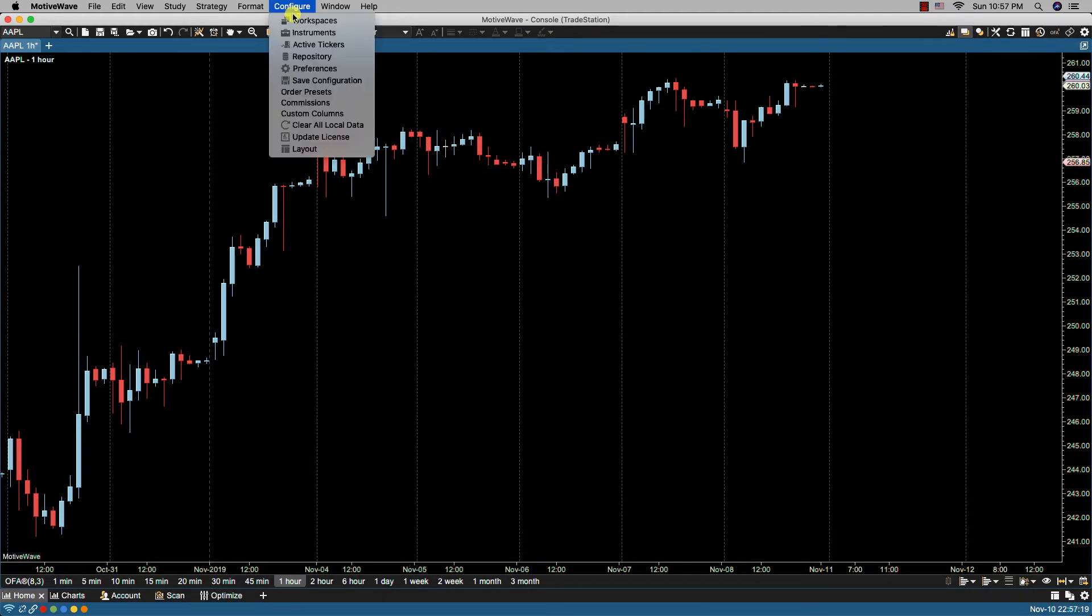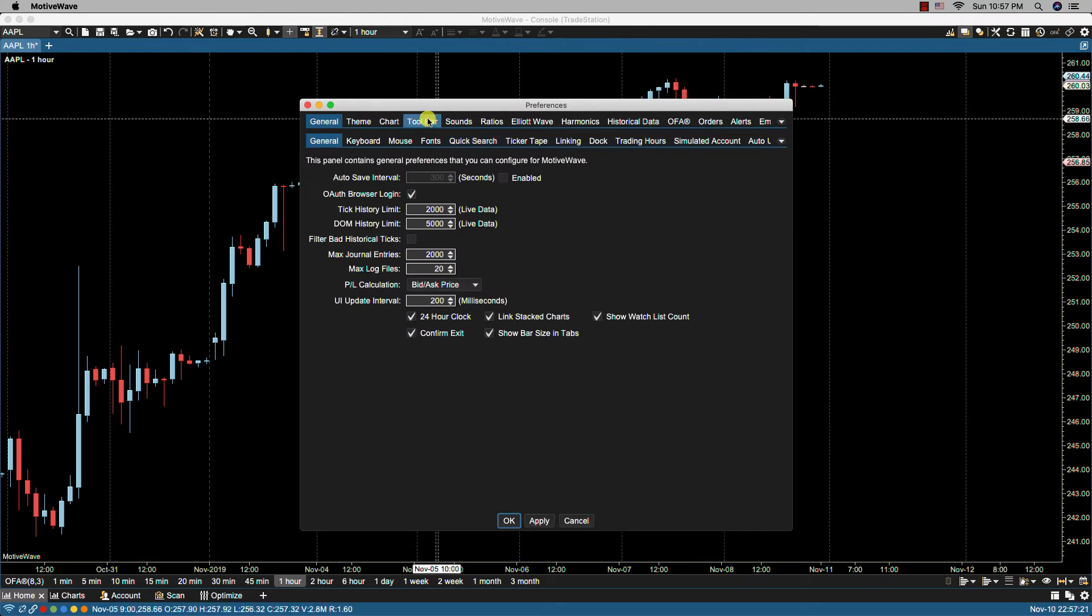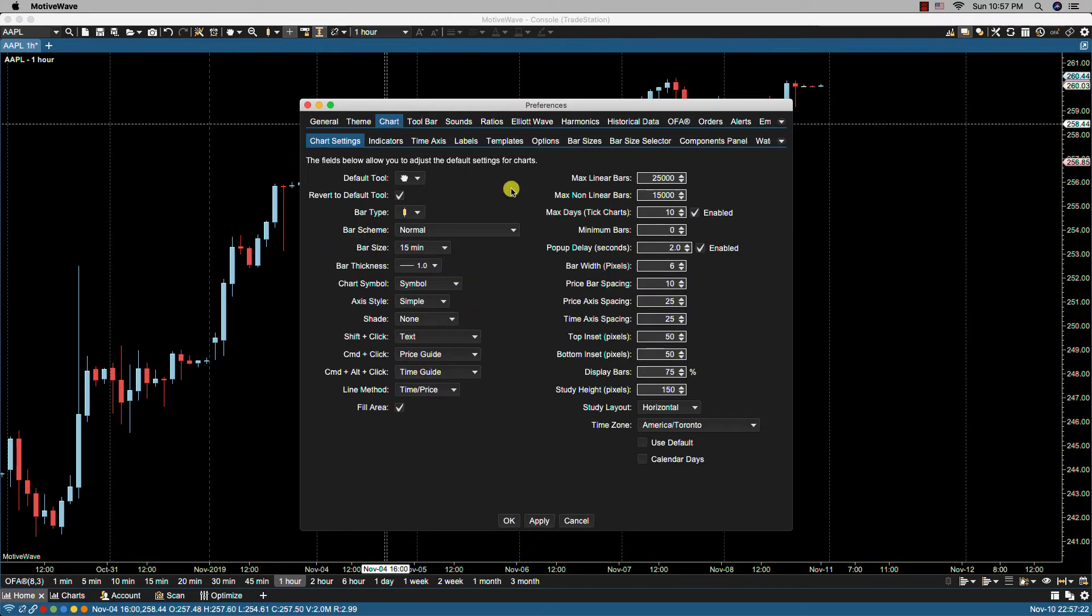Let's go back to chart settings. Of course, you can always change the time here if you want a slower delay or a faster delay. You can change that as needed.